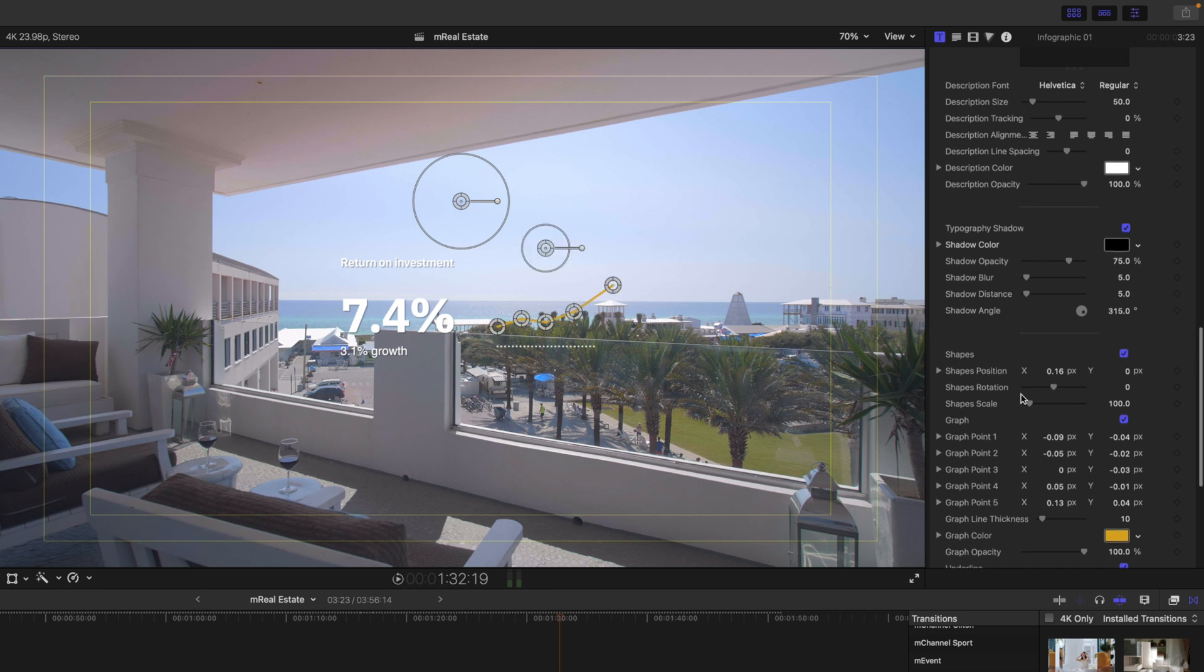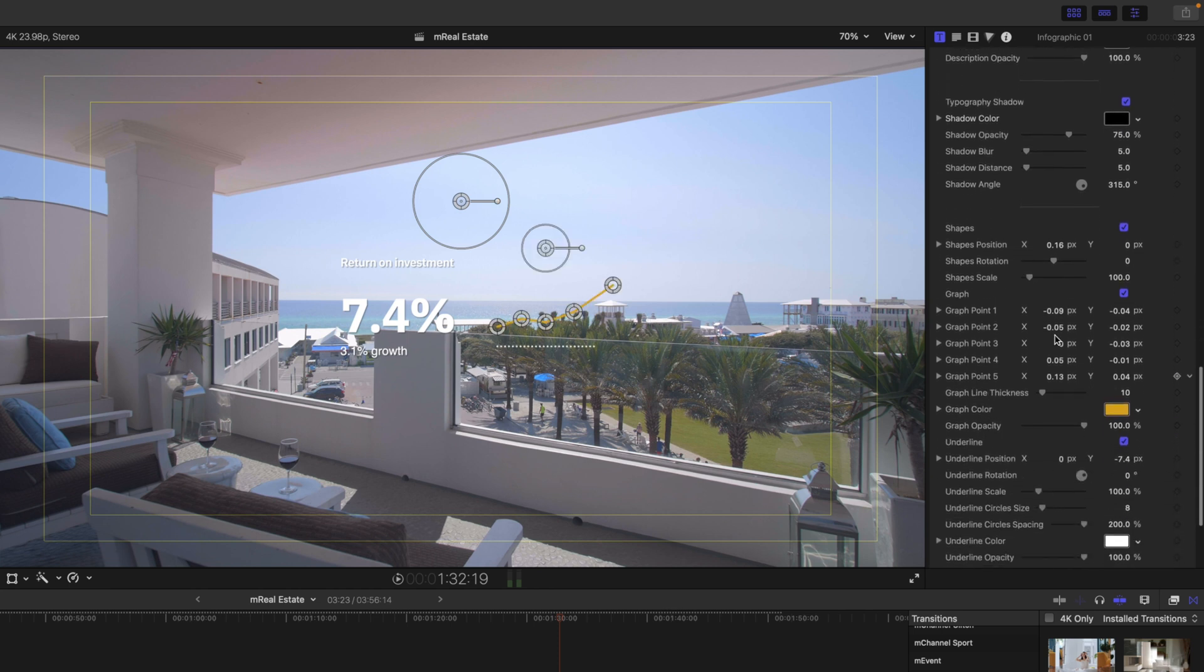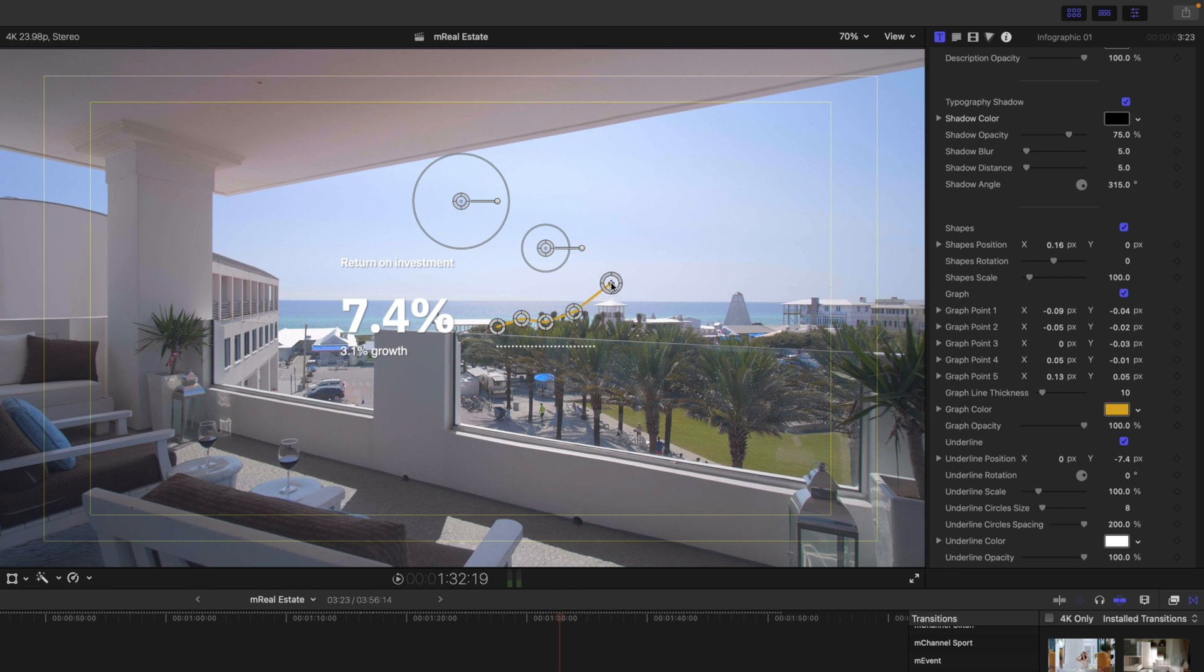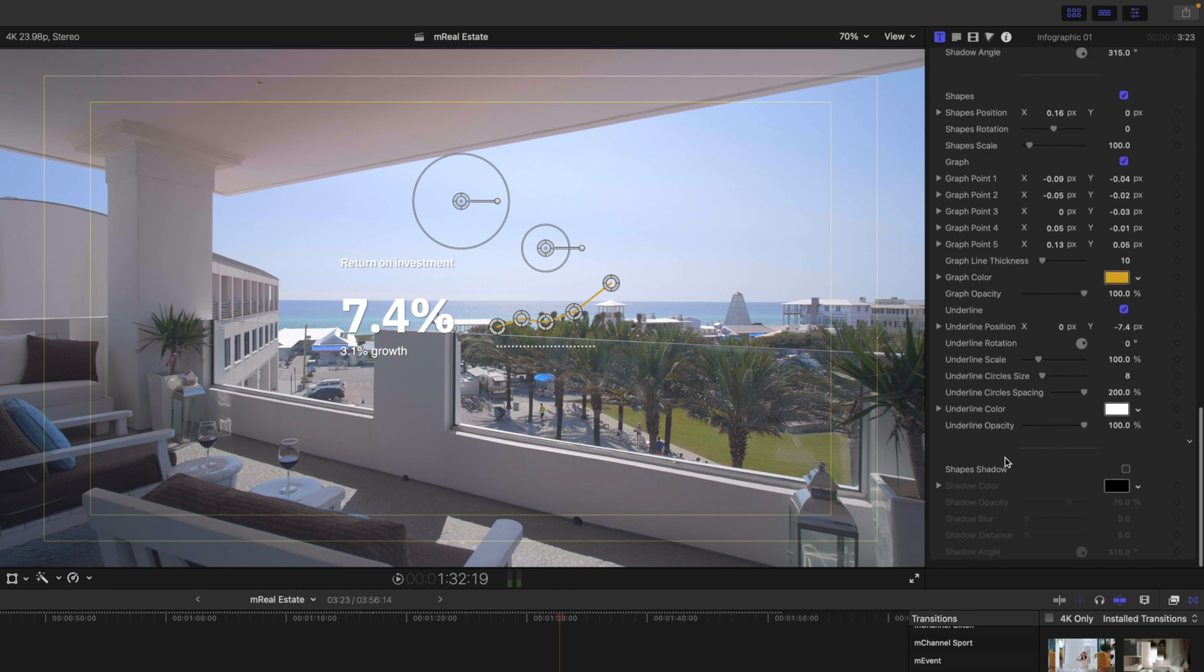And then if you wanted to keyframe any of these points, you could simply click a keyframe, change your on-screen control, and set it where you'd like it to animate in and out. So really cool. Really packed. You can also turn your shadows on for your shapes as well.